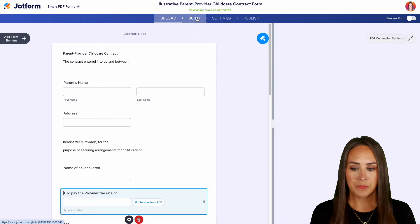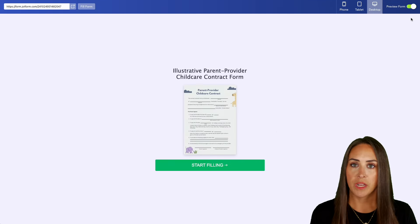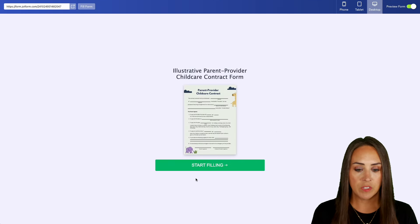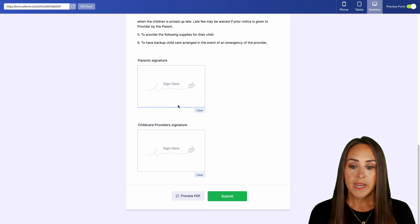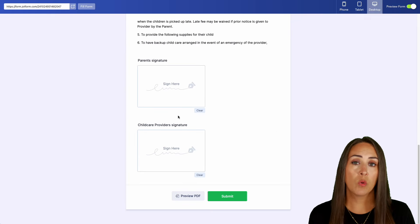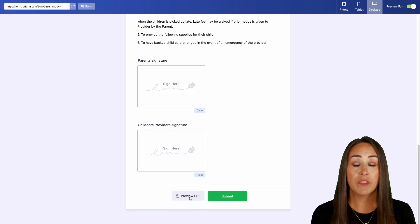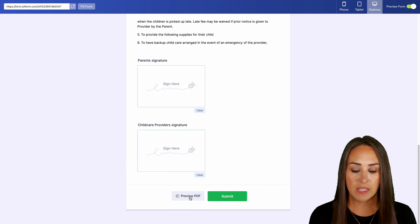Let's head back over to build. If we turn on the preview form option we can see the green start filling button, and we can go all the way through down to the bottom. Before we have someone complete this form, we can allow them to preview the PDF so they can ensure that everything is filled out correctly before hitting that submit button.